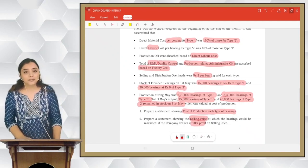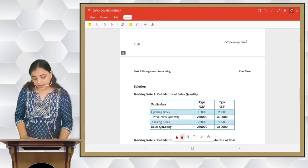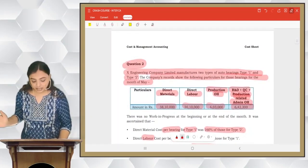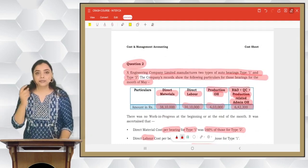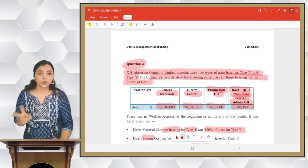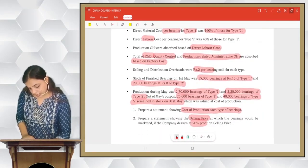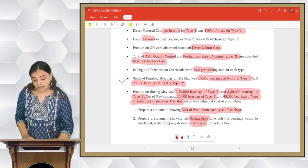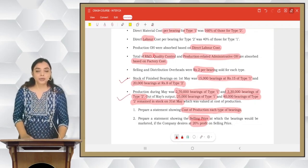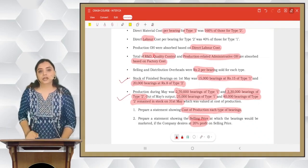Opening stock on 1st May: 15,000 bearings of type 1 at ₹15 each, and 20,000 bearings of type 2 at ₹8 each. Production during May: 2,70,000 bearings type 1 and 3,30,000 bearings type 2. Closing stock on 31st May: 25,000 bearings type 1 and 40,000 bearings type 2, valued at cost of production. We have opening stock, production, and closing stock, so we make working note 1 to calculate sales quantity.